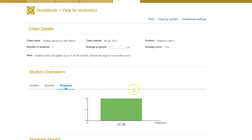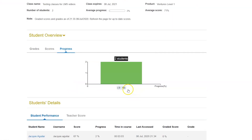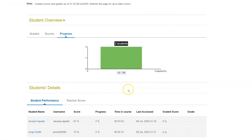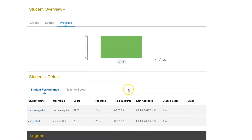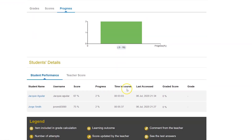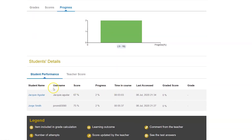Below, under Students' Details, you will find your students' progress and scores individually, as well as the time they have spent on the activities and the last time they were accessed.